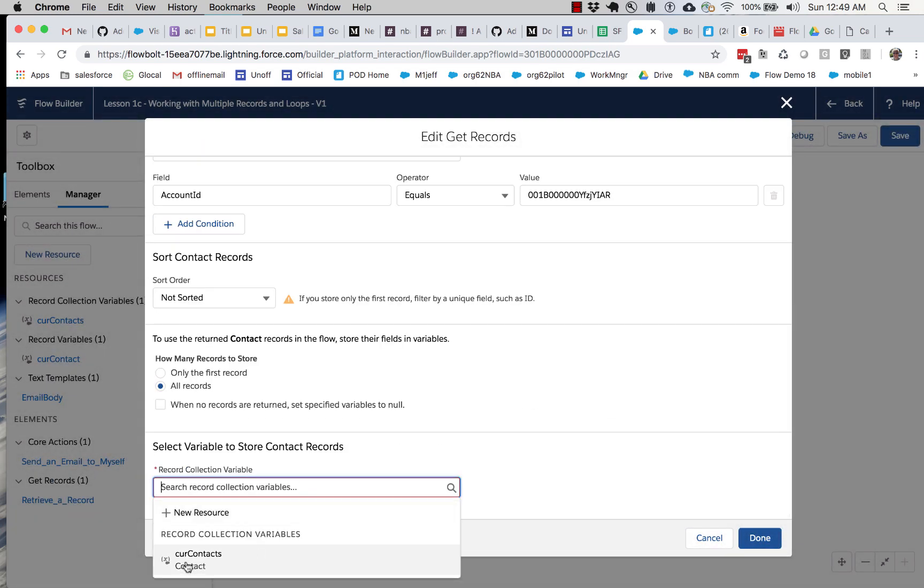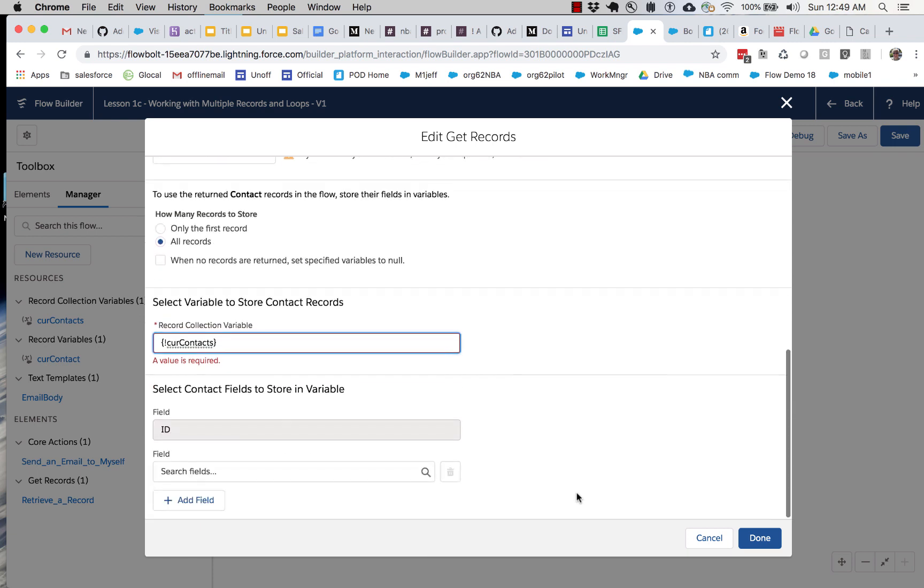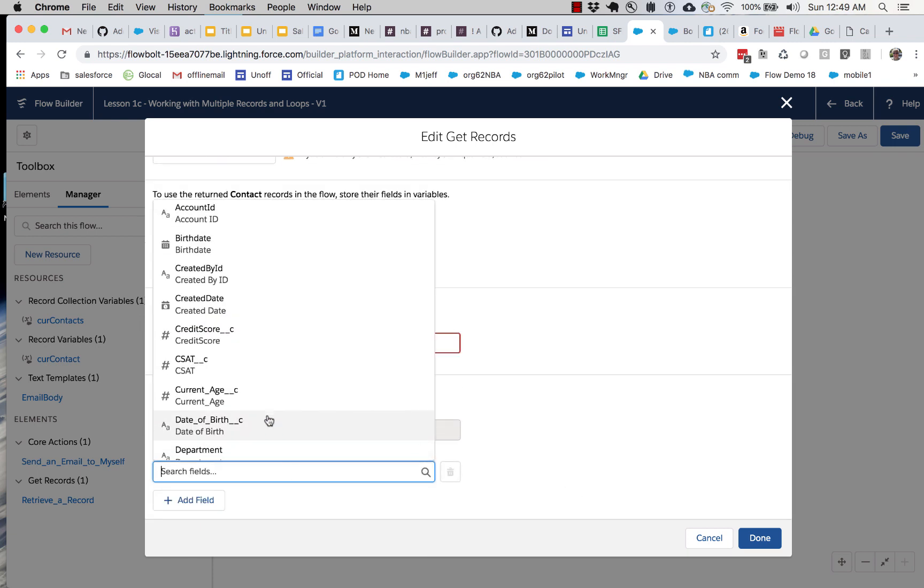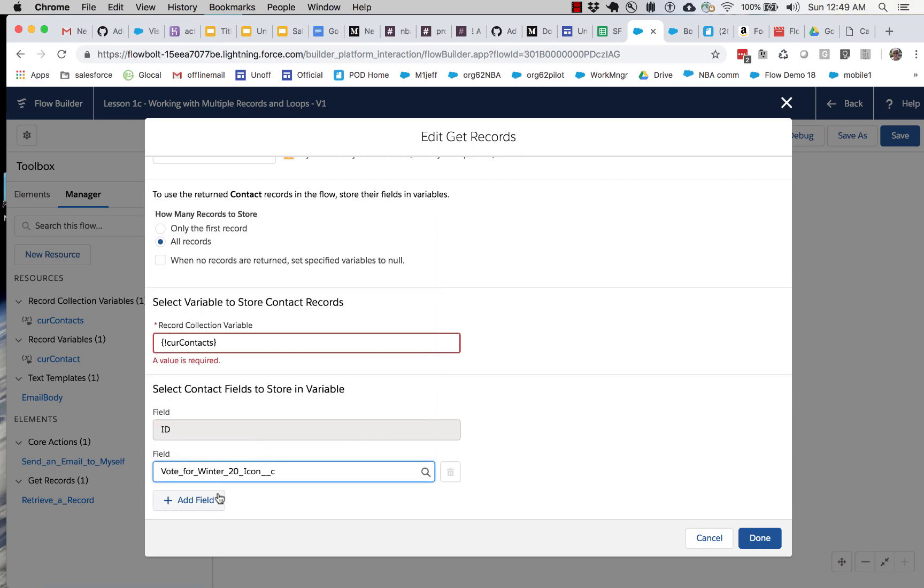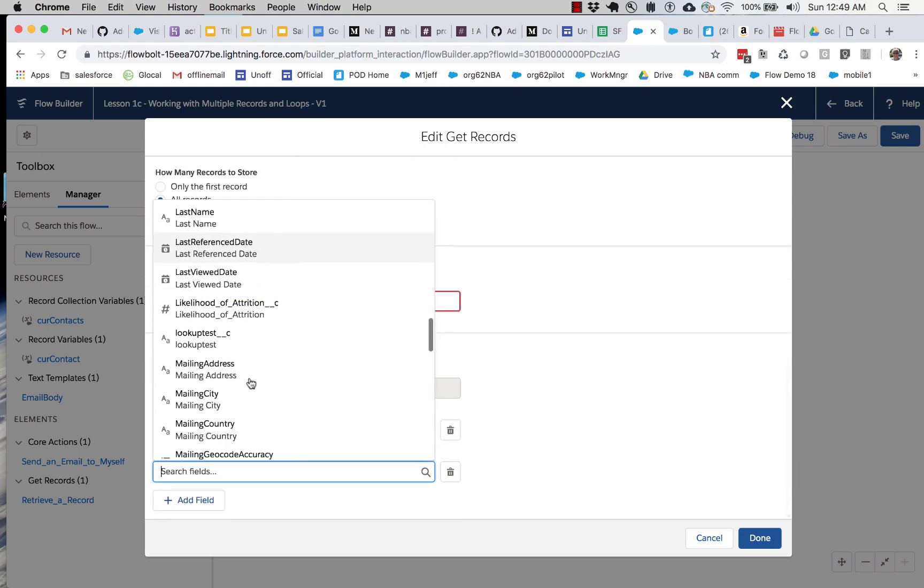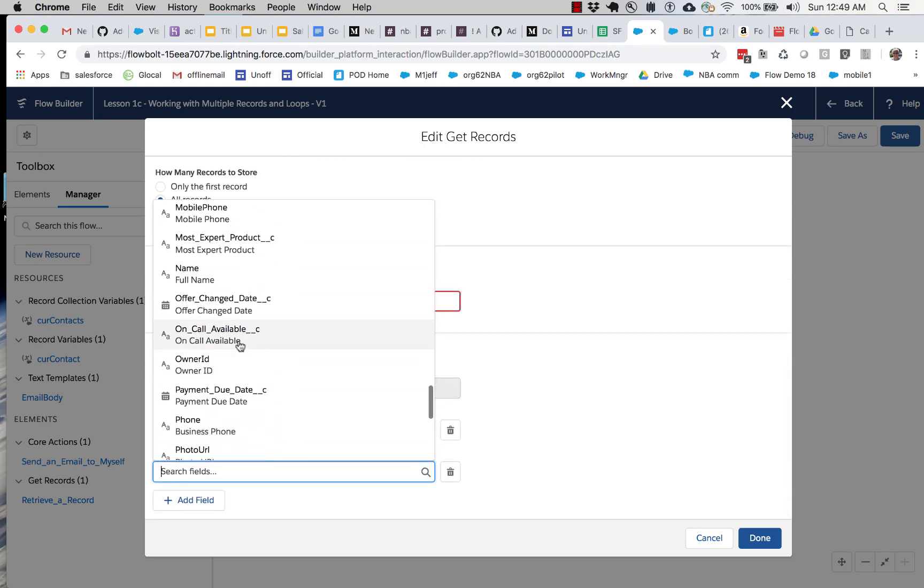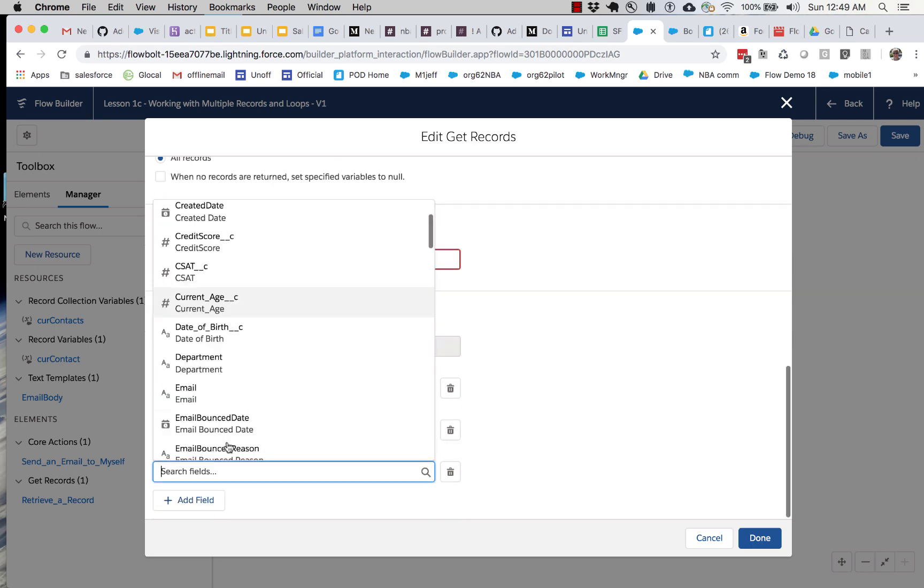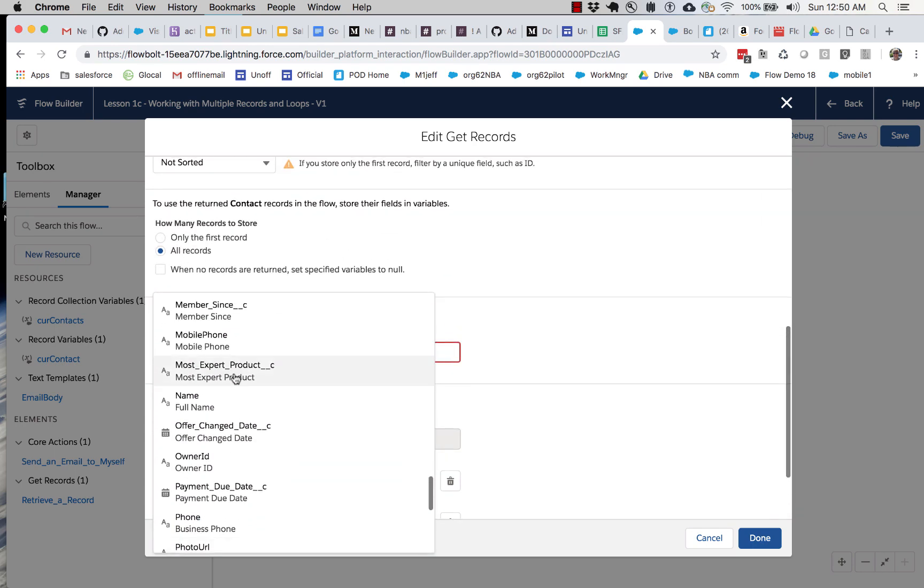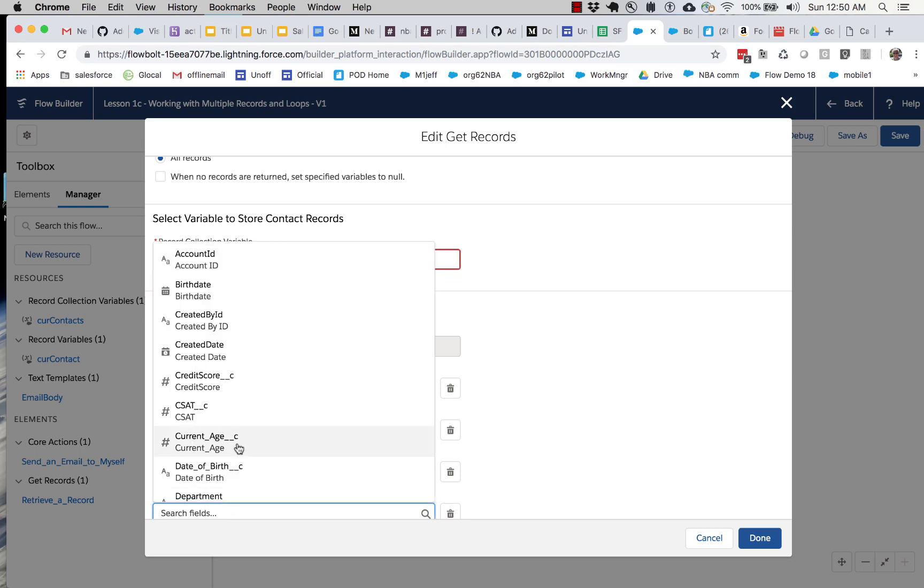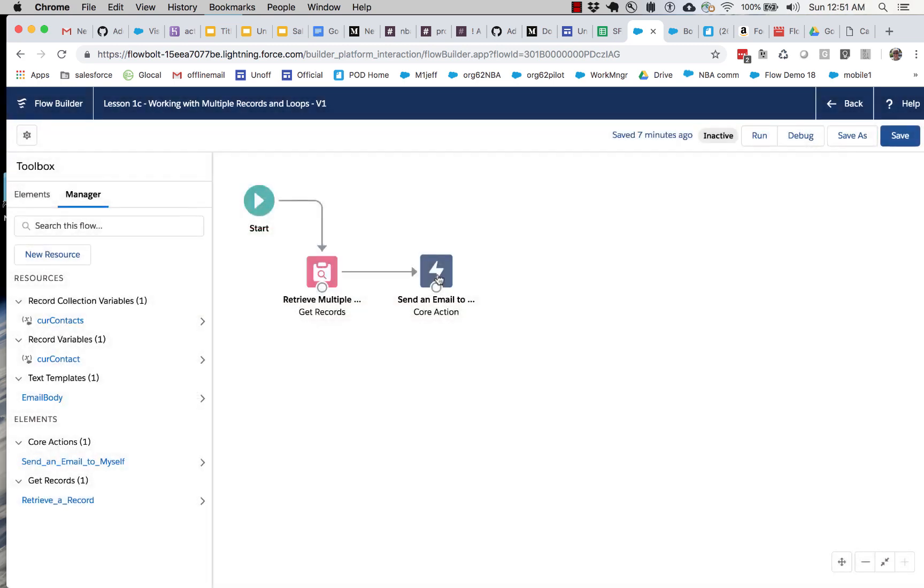And so we're good. Now here it is, cur contacts. And you can see that it's a record collection variable and not just a regular record. And like I did before, I have to specify the fields that I want. So let me go and grab. We have on call available, most experts, and we're going to want to grab the email address. I think that's actually all we need.